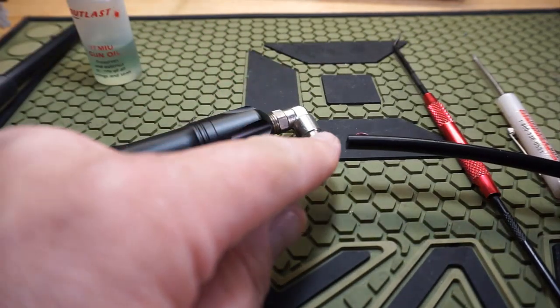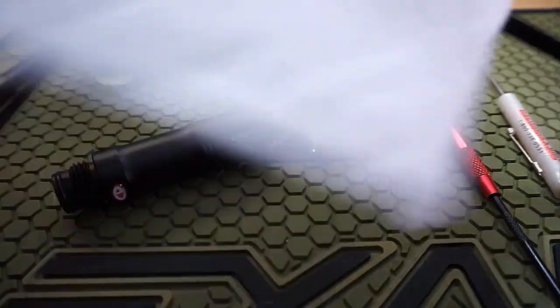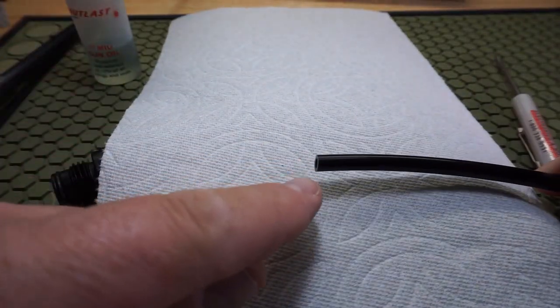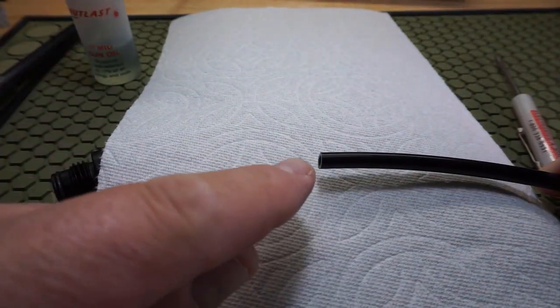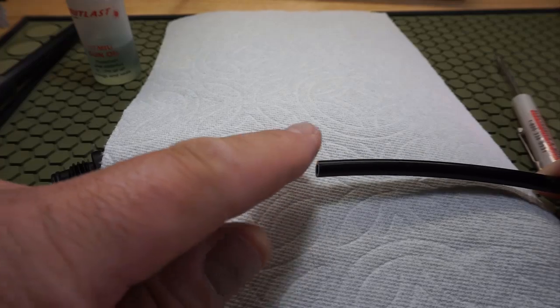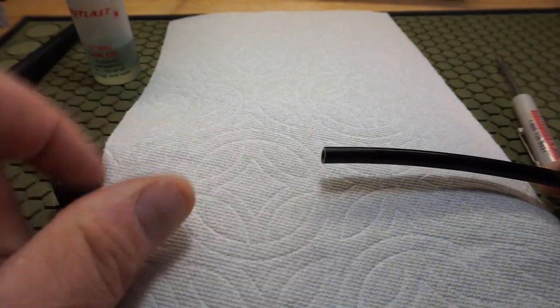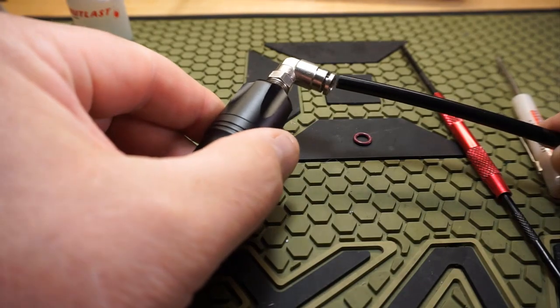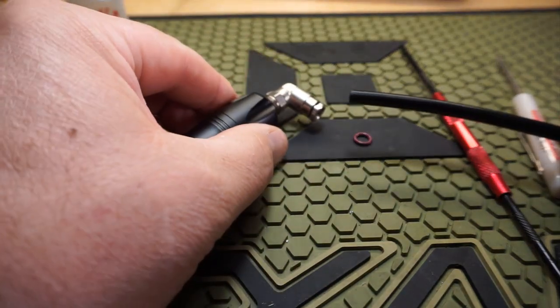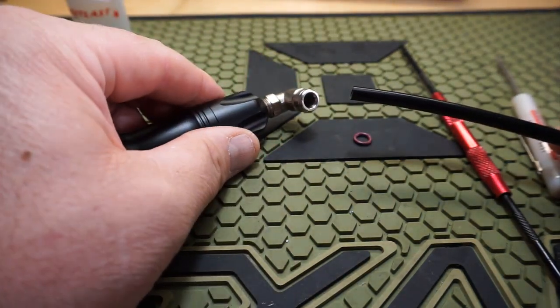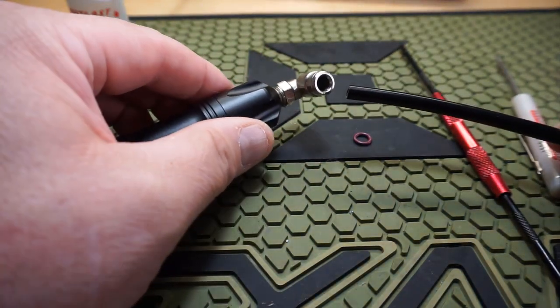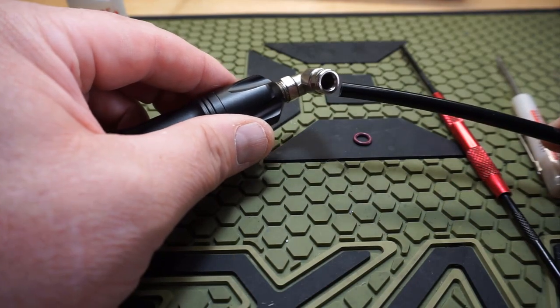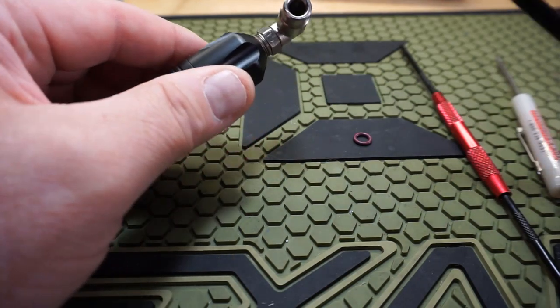It's that o-ring that's damaged. What will happen is if you have a macro line and it's cut off with a razor blade and these edges are sharp here, every time you insert your macro line into this fitting it has potential to clip that o-ring.